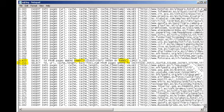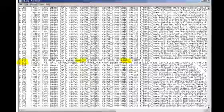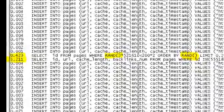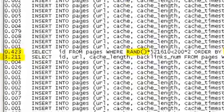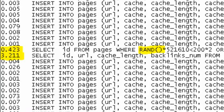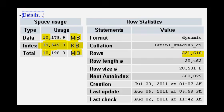Currently, the MySQL database where these robots are storing the information has half a million links, of which 300,000 are already downloaded and saved.